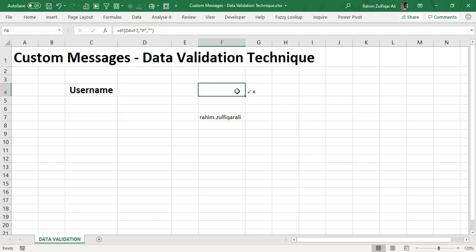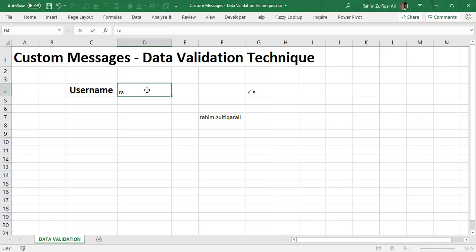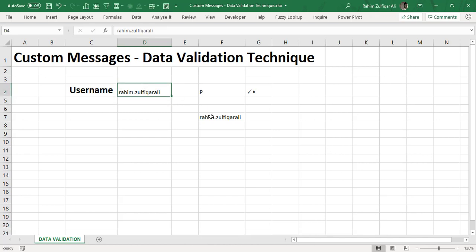Now what happens is this cell is being blank at the first thing because I have not entered any username here. For example if I write rahim.zulfikareli, definitely it matches the criteria and it shows P here.